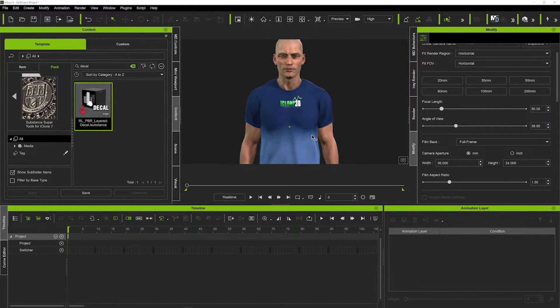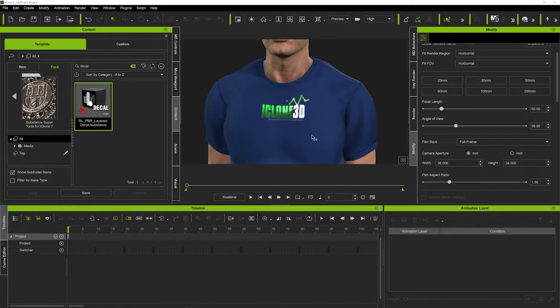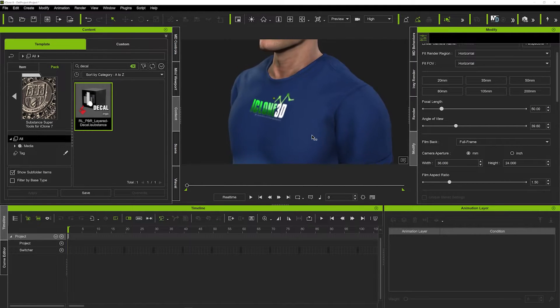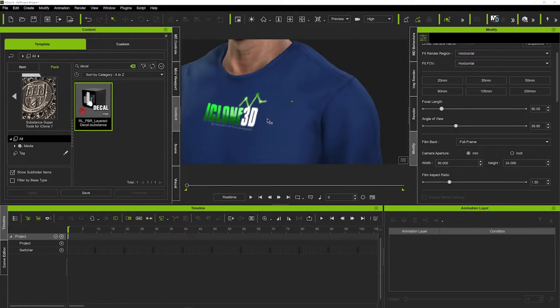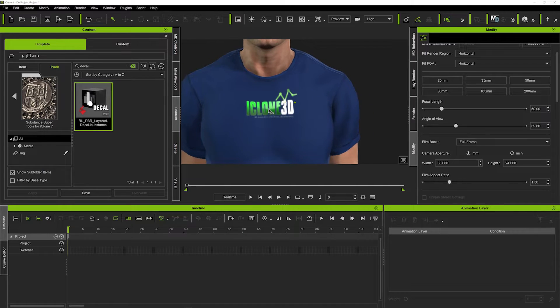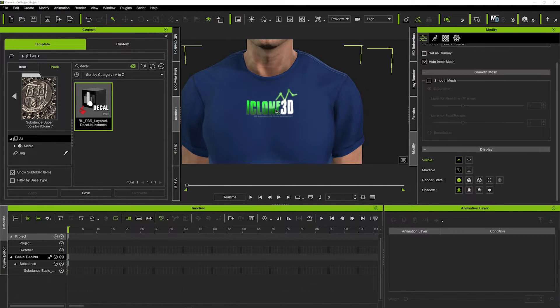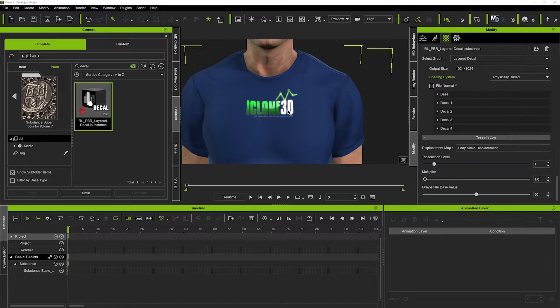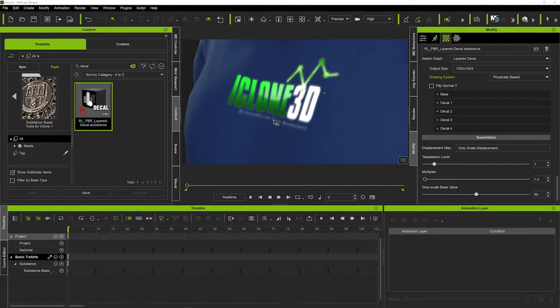So if we just push in we can just see we've got some nice decal on the t-shirt. Now there is a couple of things that you can do if you wanted to make it look a bit more kind of ingrained in the t-shirt, for example. This looks pretty fine to me, but if you did want to play around with that...